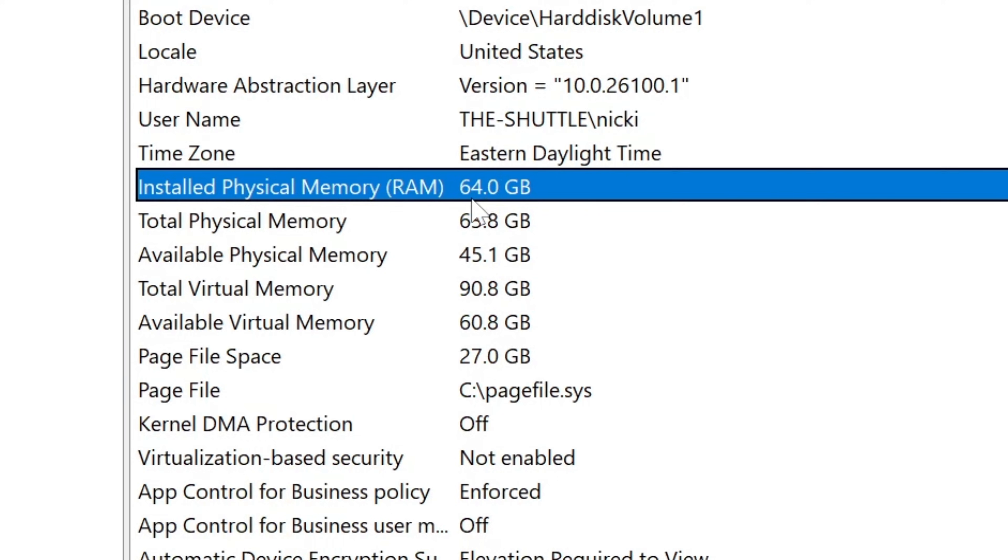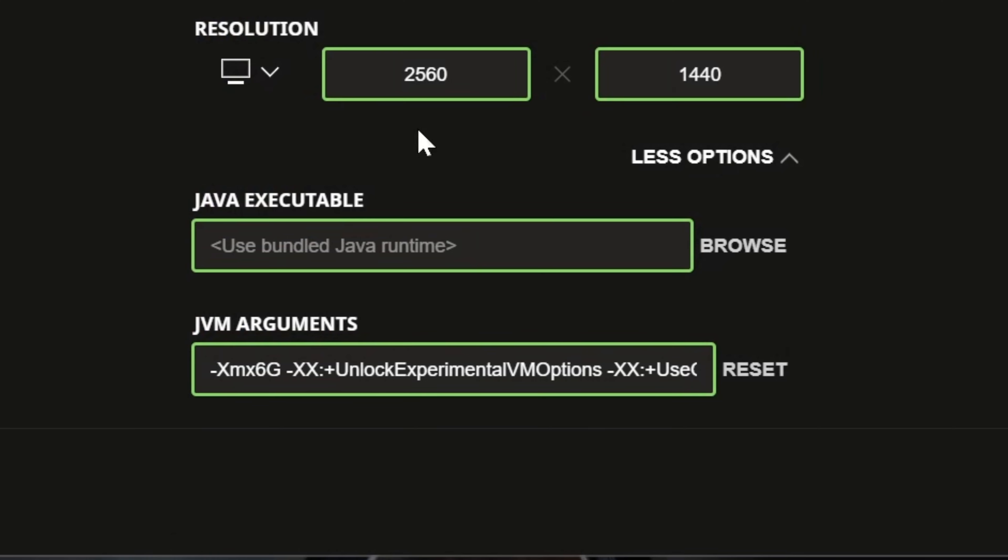For example, if this was 16 gigabytes here, you wouldn't want to add more than 8G, or 8 gigs, to Minecraft for your RAM.